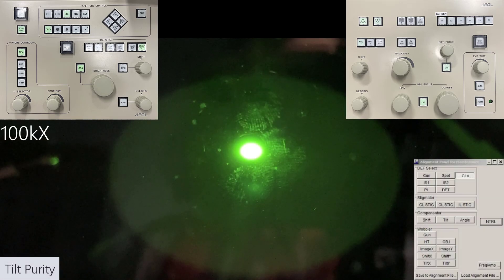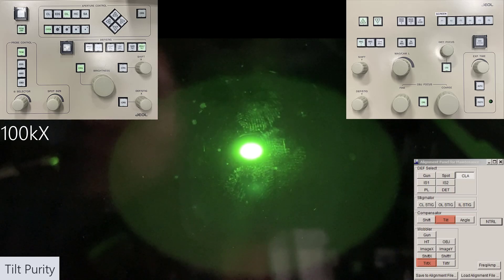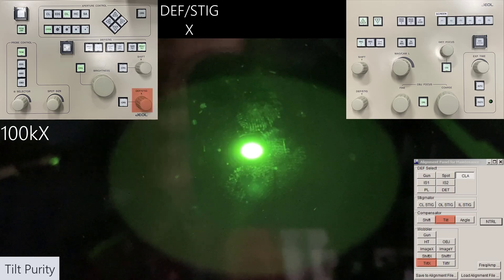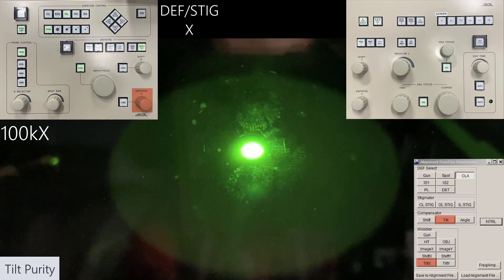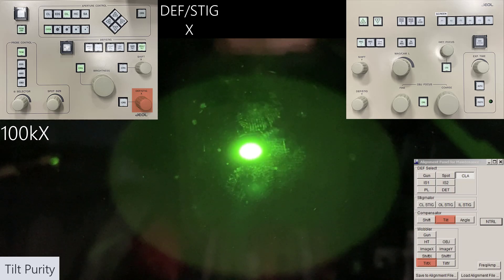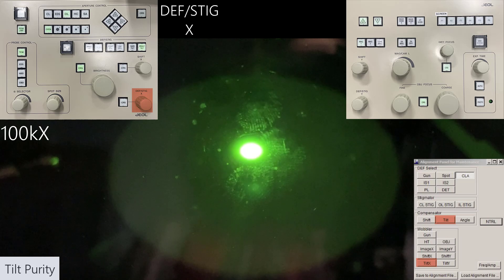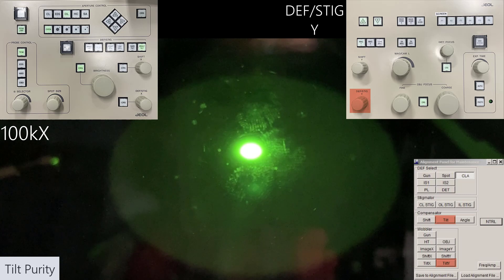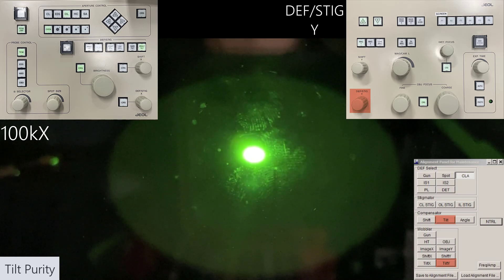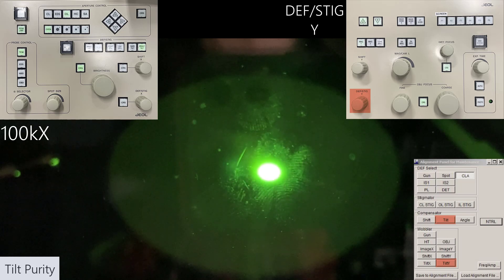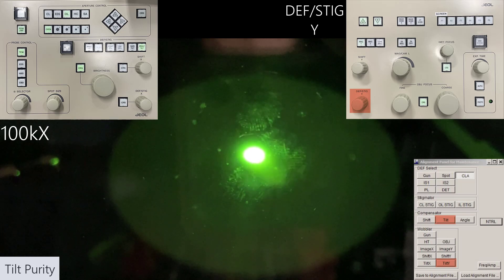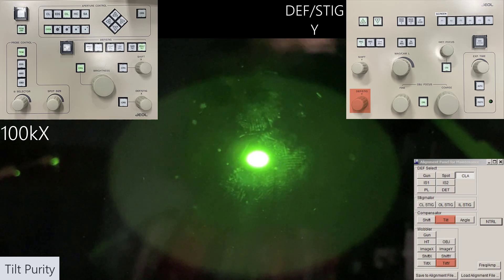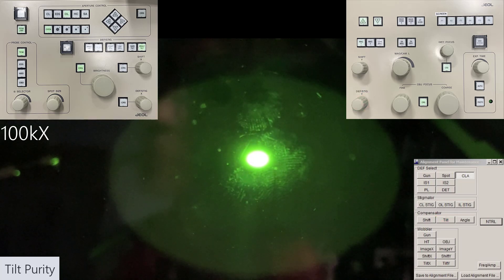Moving on to tilt purity. Use the compensator tilt button in the alignment panel, then select tilt X under wobbler. Use the deflector stigmator X knob to minimize the wobbling. Once done, deselect tilt X and select tilt Y — this time use the deflector stigmator Y knob to minimize the wobbling. When finished, deselect tilt Y and deselect the tilt button under compensator.